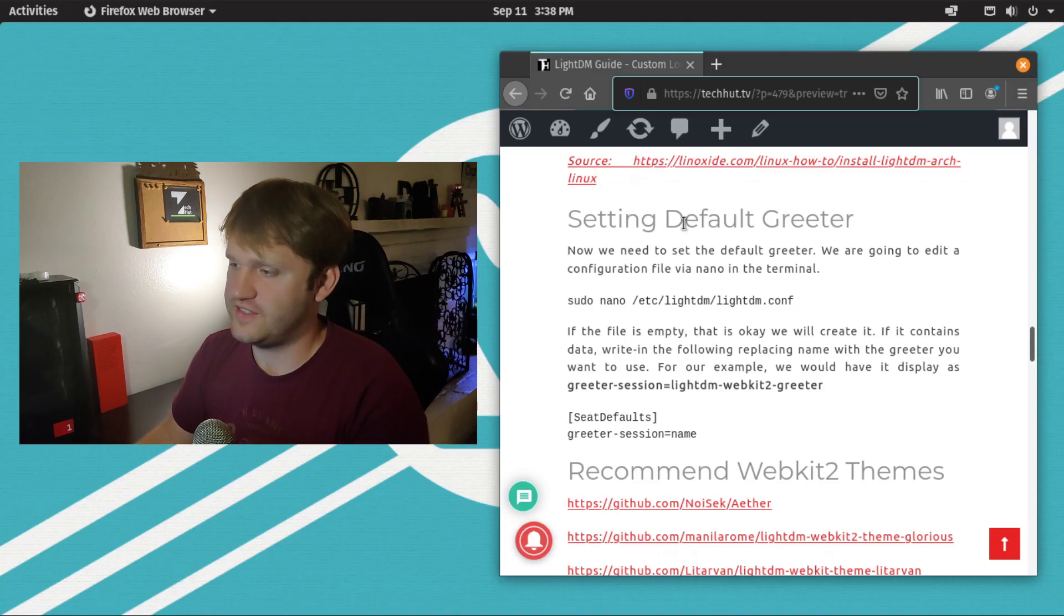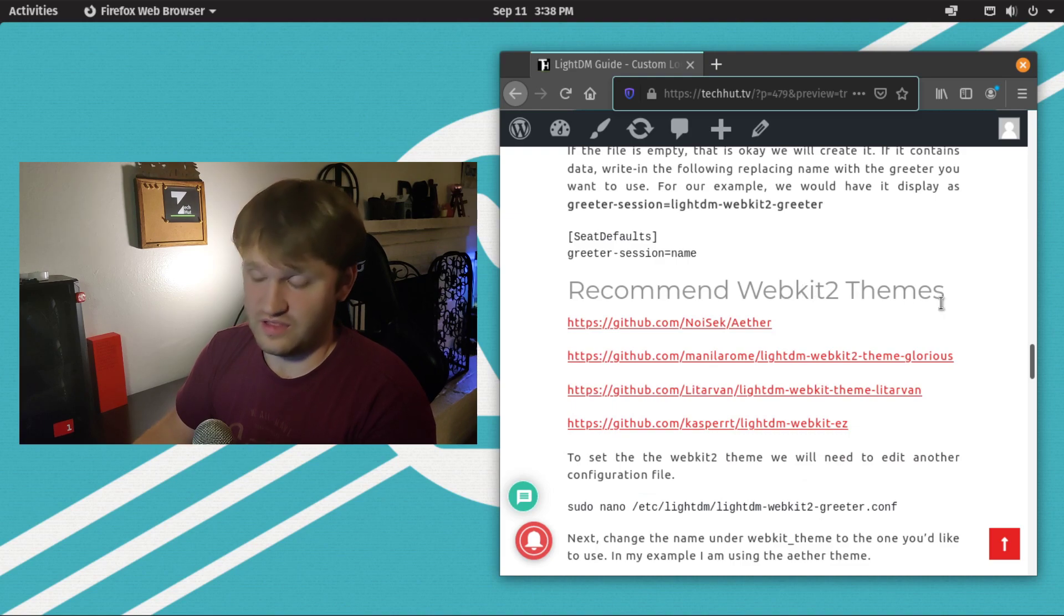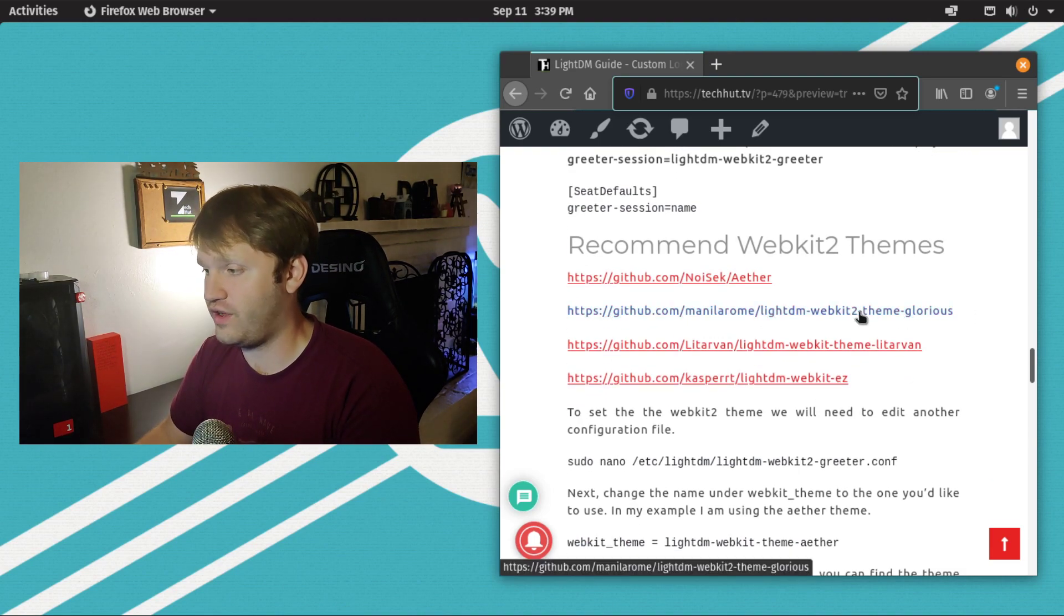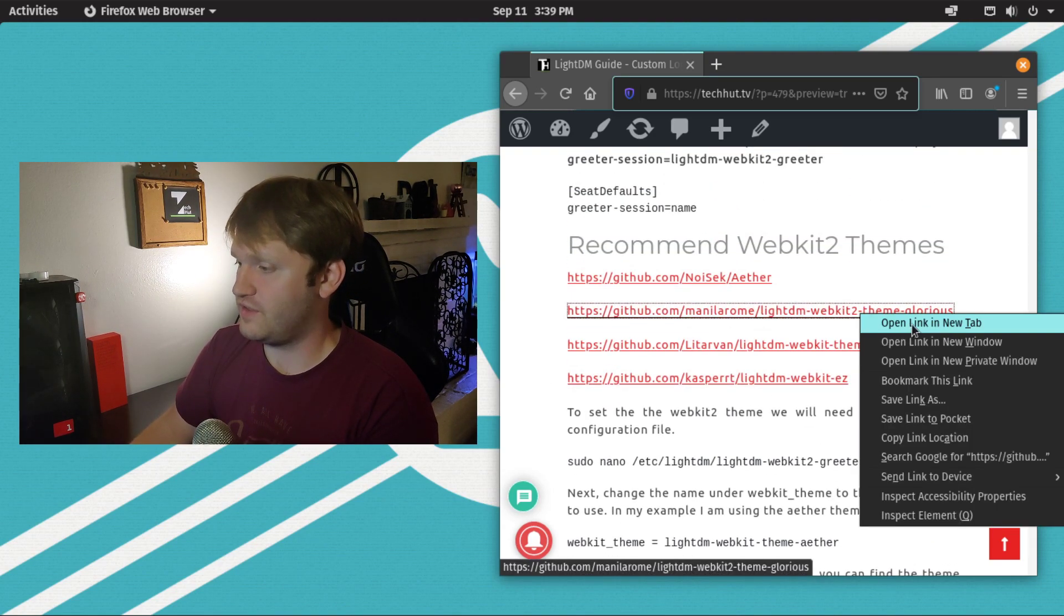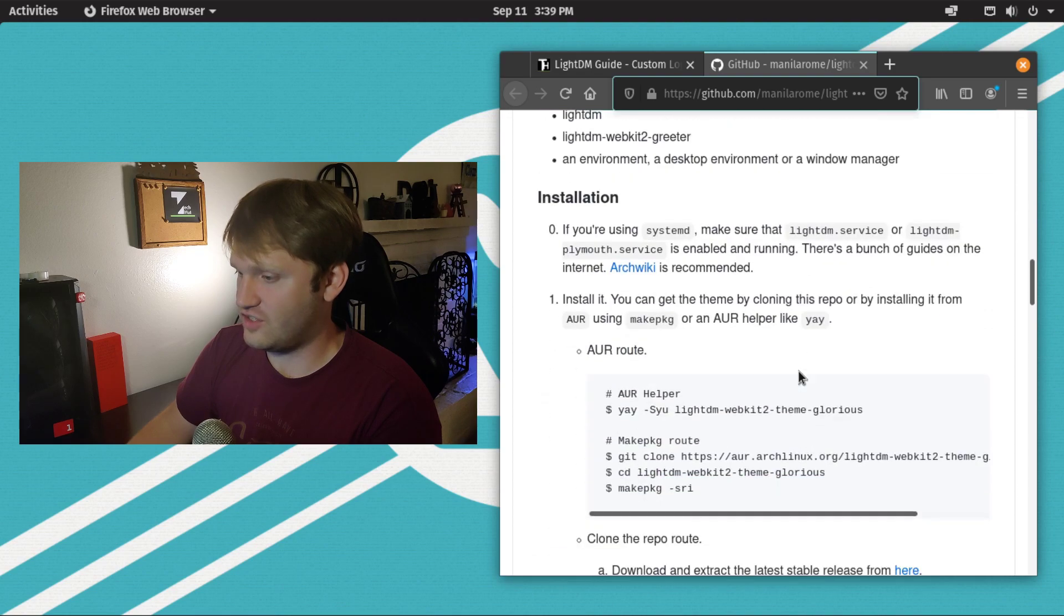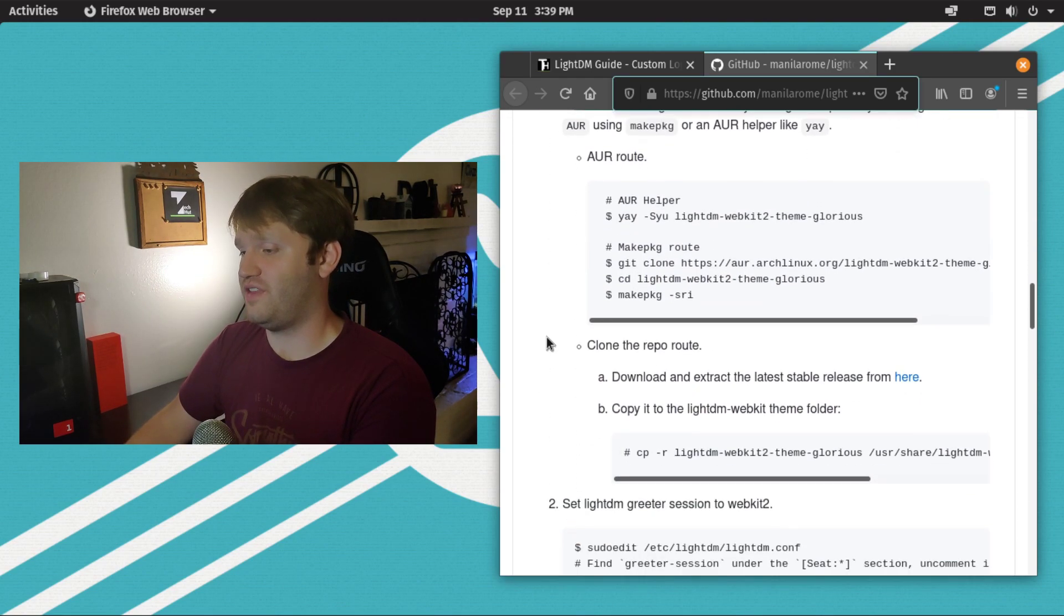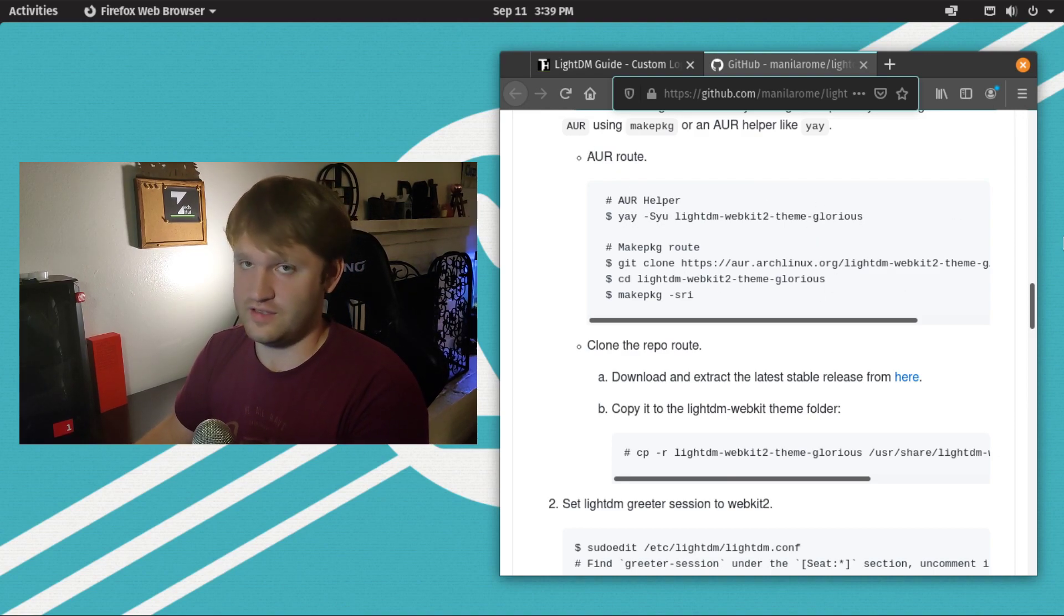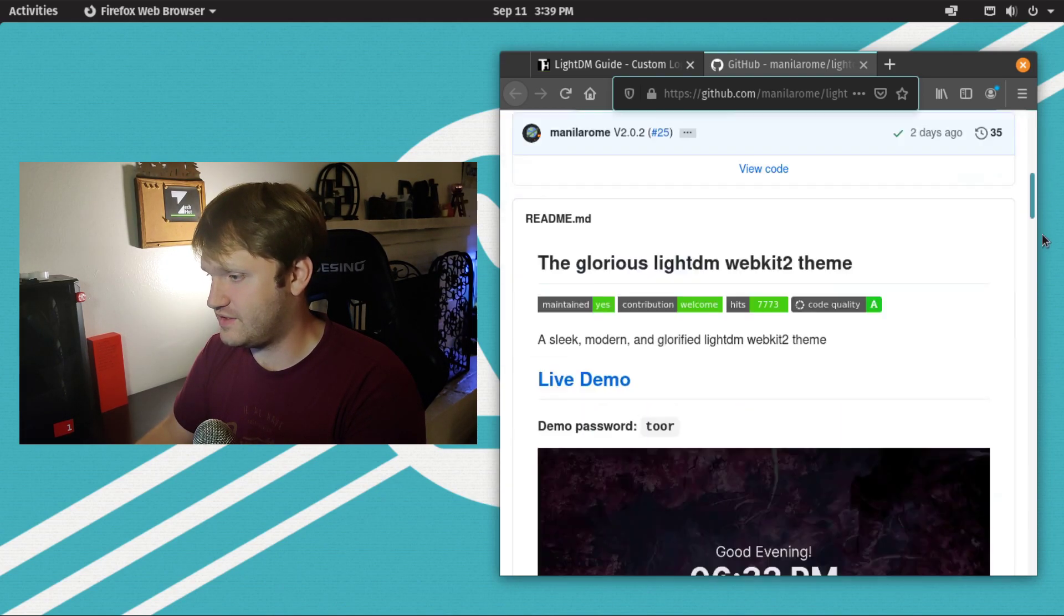Right under the section of setting up the default greeter, I have recommended WebKit 2 themes, and here are four that I personally like. There's a good amount more than this. For this example, I'm doing the glorious theme. I don't have the instructions for every single one here, but most of these, if you open this up in a new tab, you can find the instructions on the GitHub pages. I know I sound like a broken record, but this is significantly easier on Arch or Manjaro because you just go into the Arch repo, type in the name, and install it. But we're doing this on Pop!OS to make sure you all know how this is done.